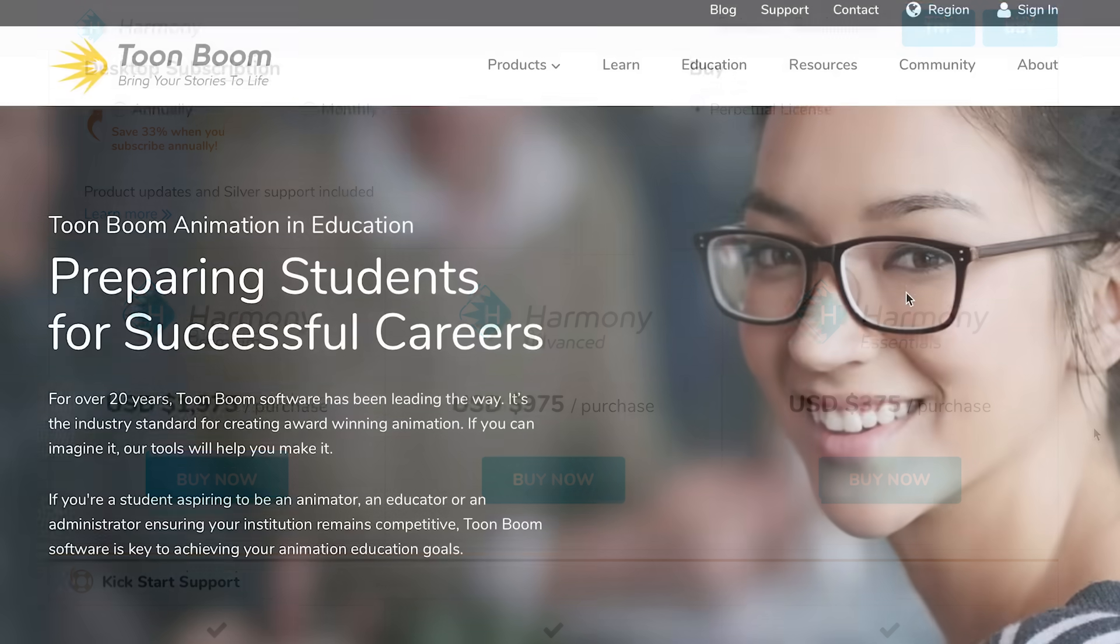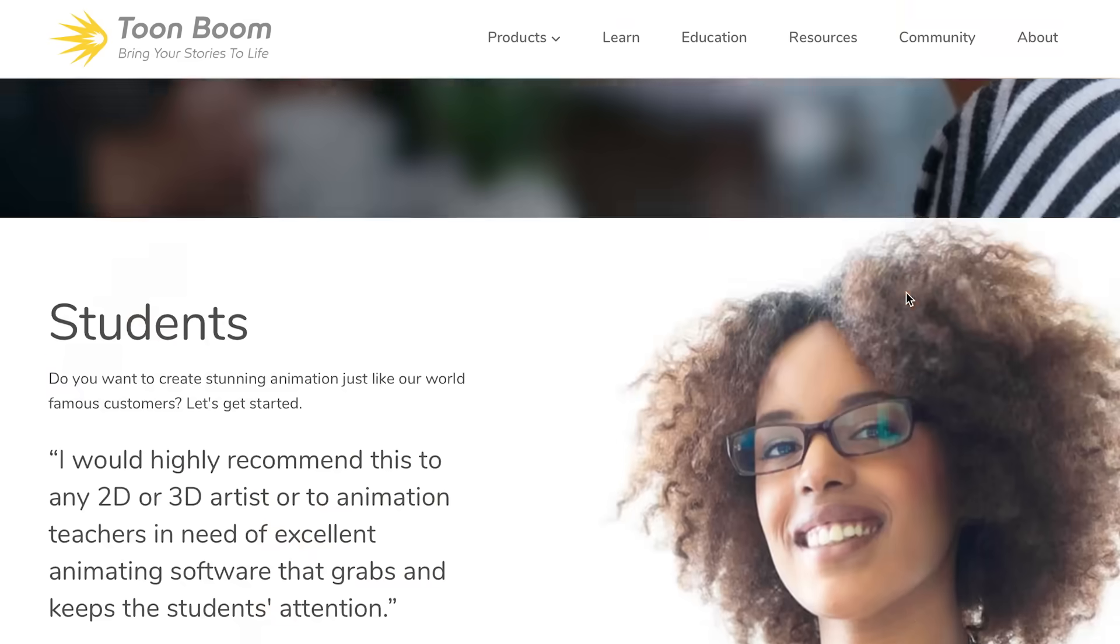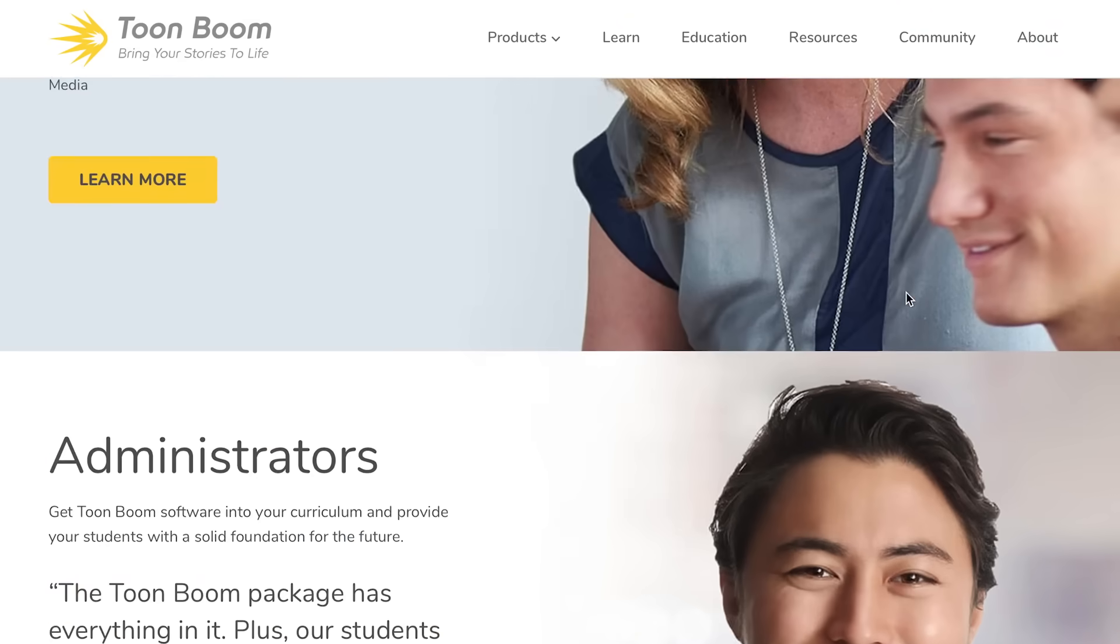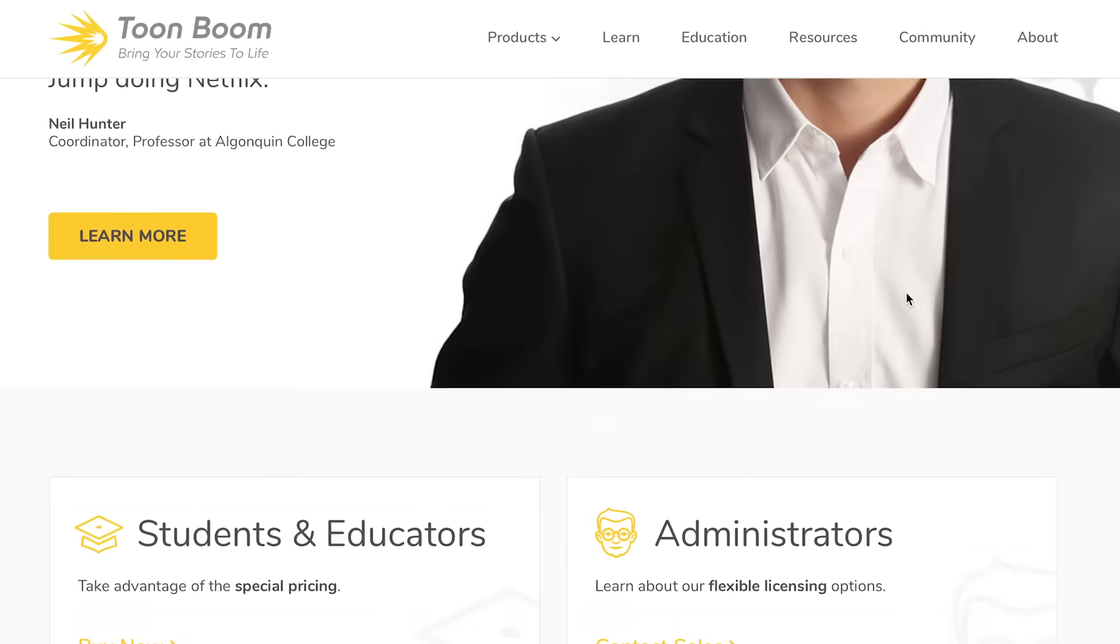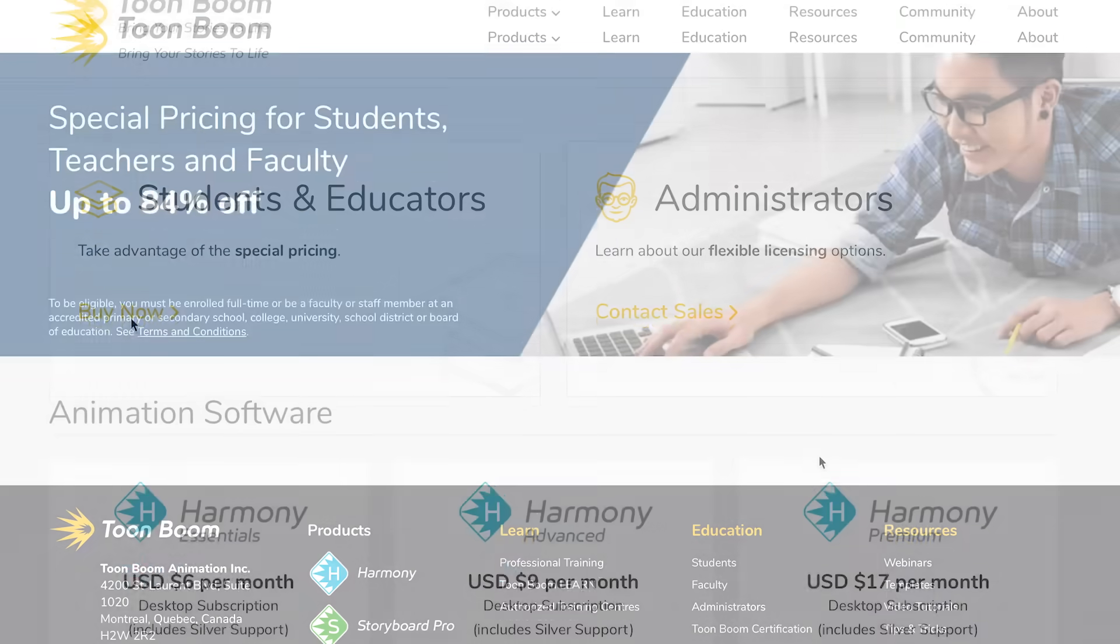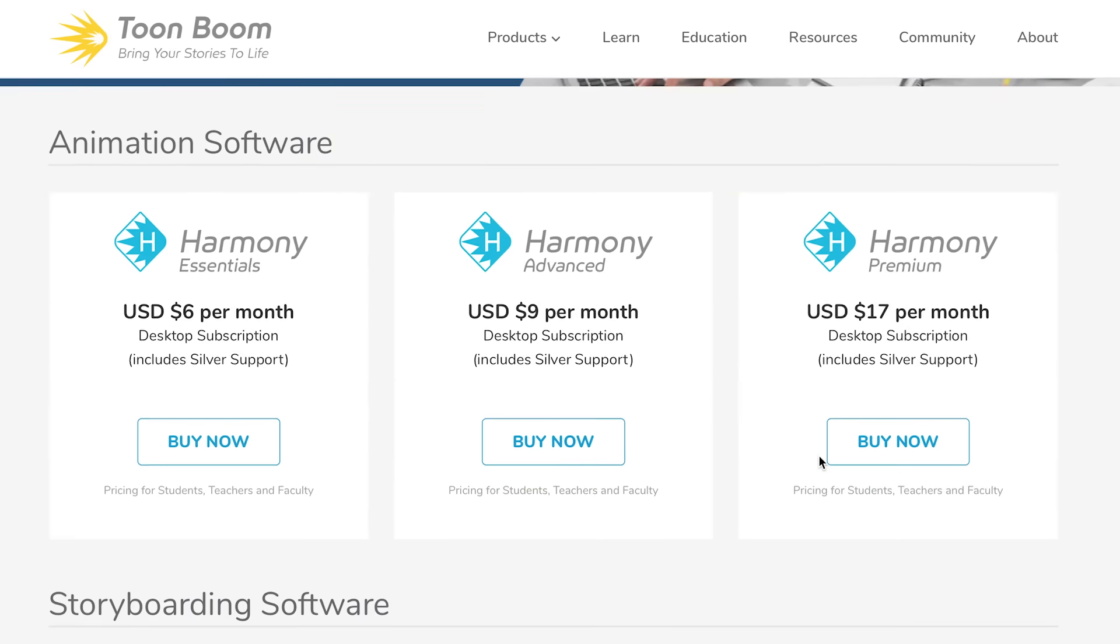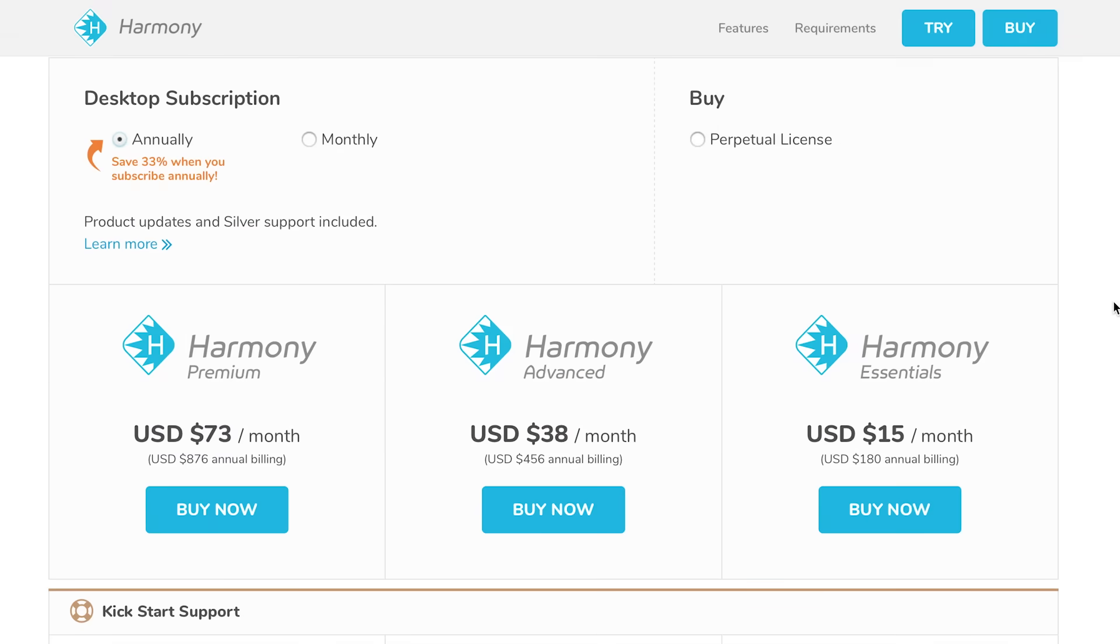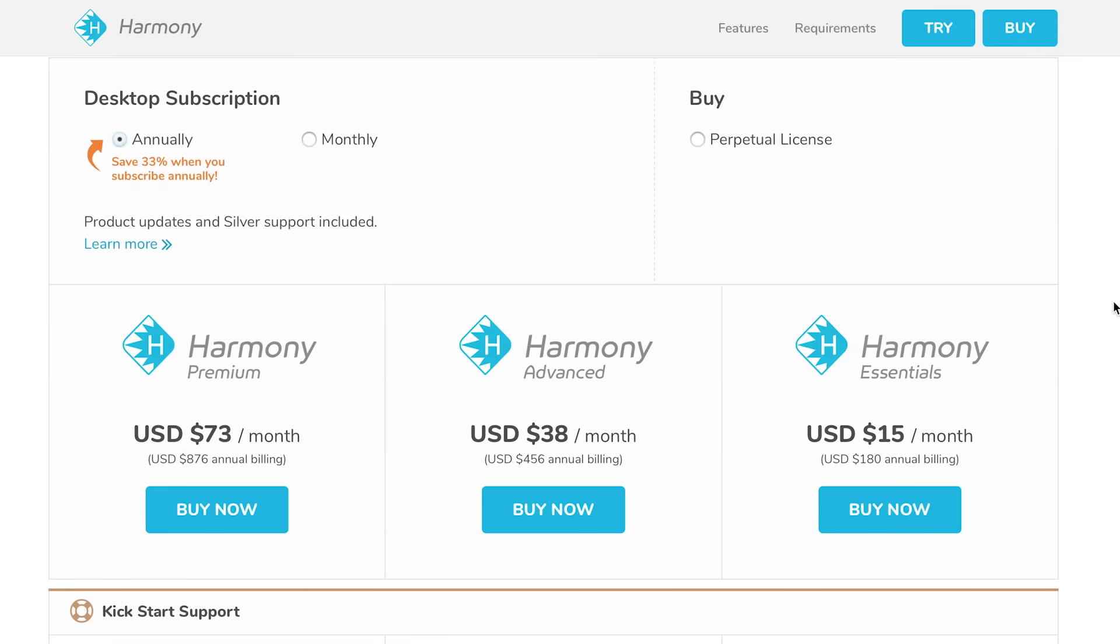Though you can't buy the software on education pricing you can rent their software at a discounted price if you're a student or teacher for a reasonable $6, $9 or $17 a month. If you're not a student or teacher the prices are quite a bit higher.